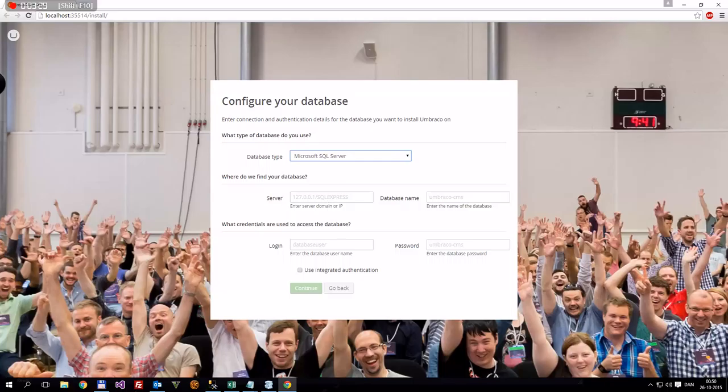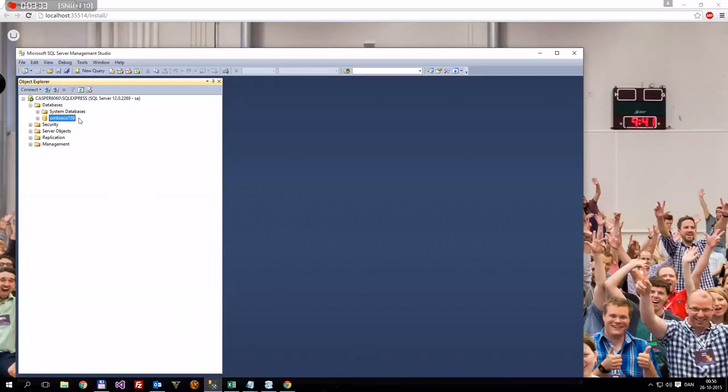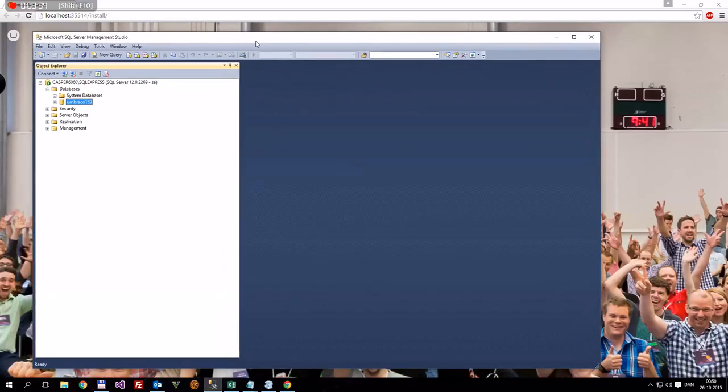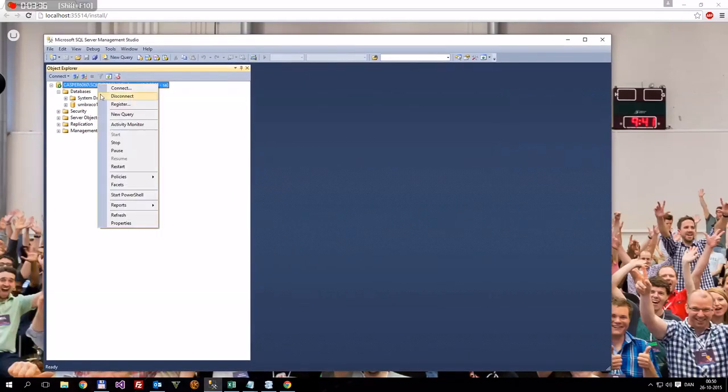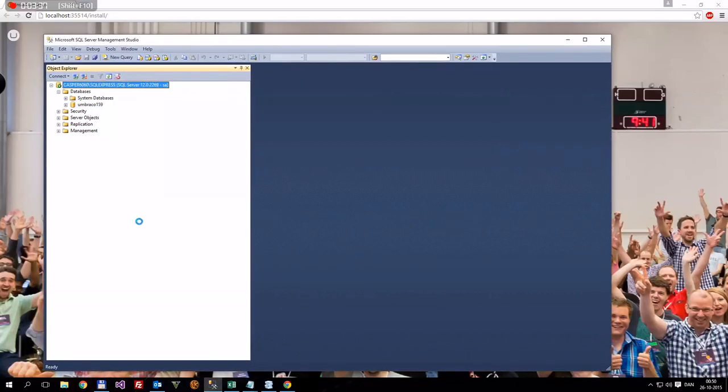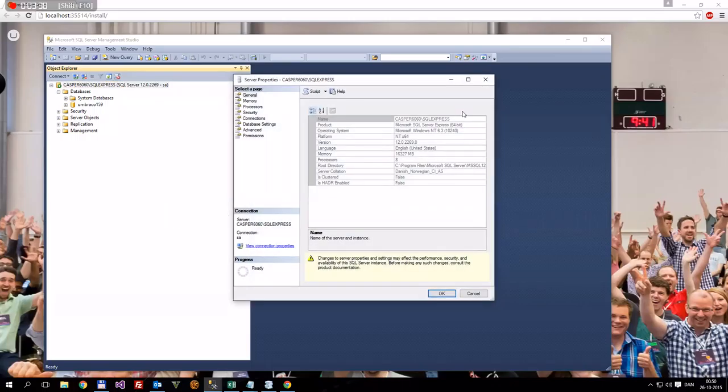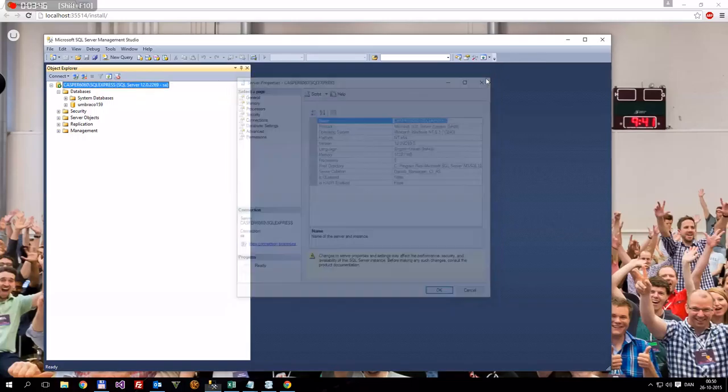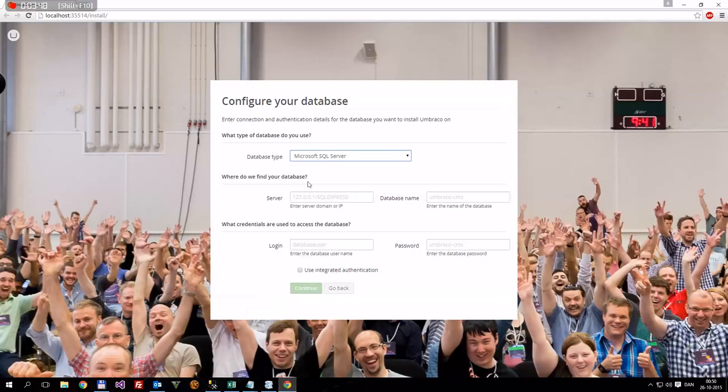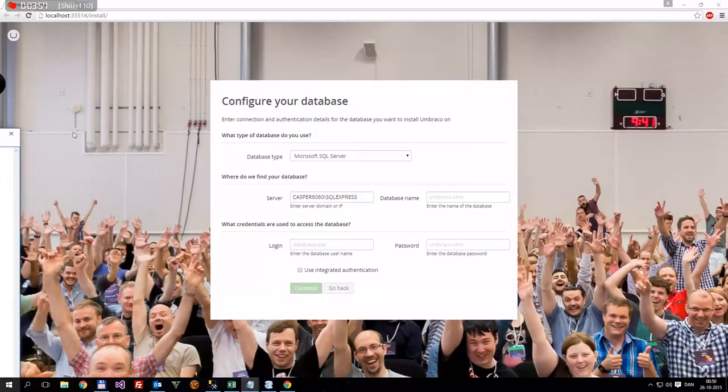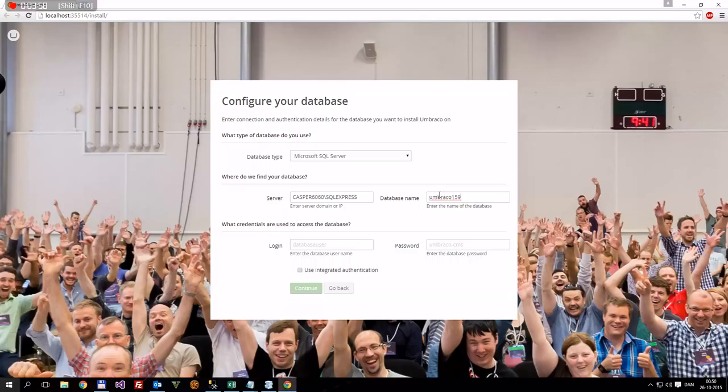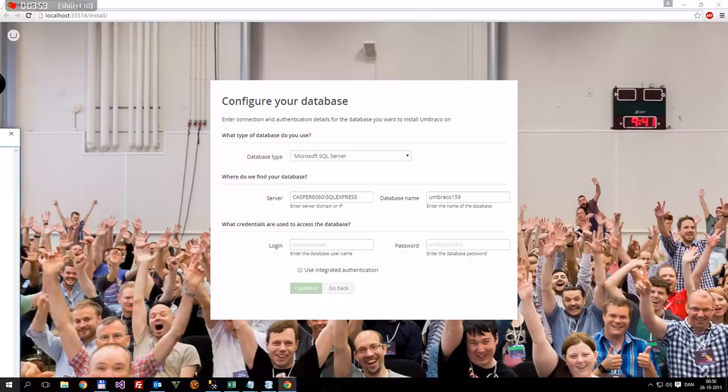So, there's the server. The server name is, if we go back into this management studio, we can right click here and go to properties, and then what you see in the dialog box here at the top. This, for me, is caspar6060 backwards slash SQL Express. That is the name we want. Took me a bit of time to figure this out. We'll put that into here. The database name we had already been given over here, so that would be Umbraco 159. There we go.